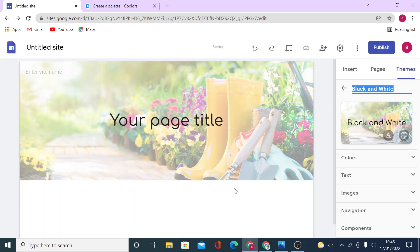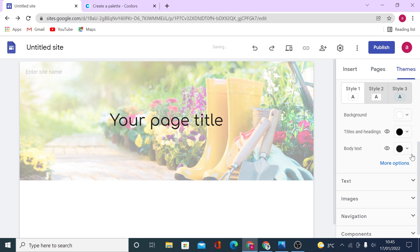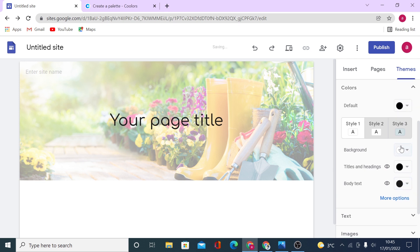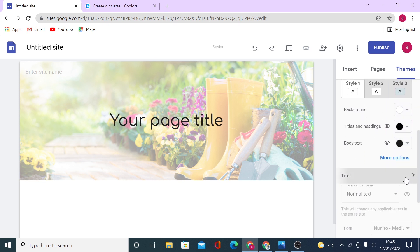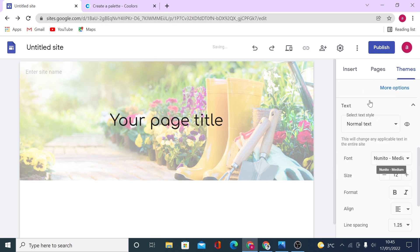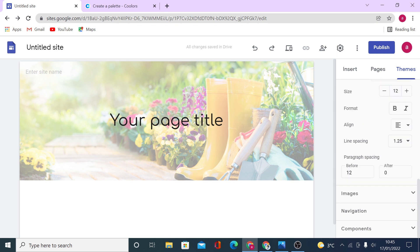Once you have done that, you will see you have more options to set up your theme completely. Now, if you click on the colors, you see your styles that you have set up right here. For the text as well, you have options of changing your text default size, format, aligning, and spacing as well.